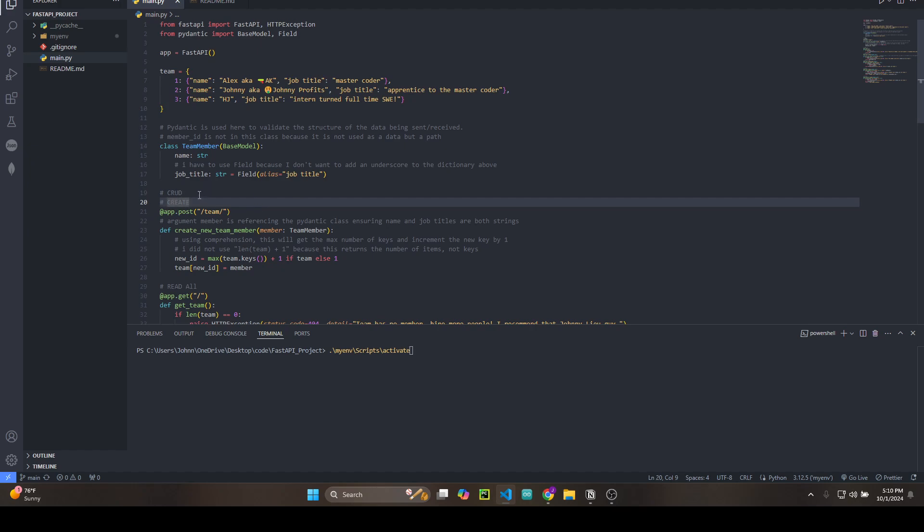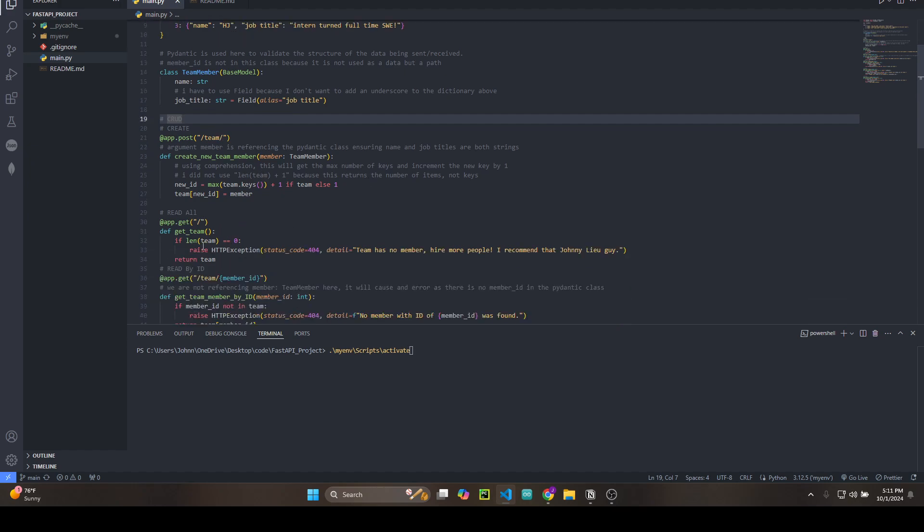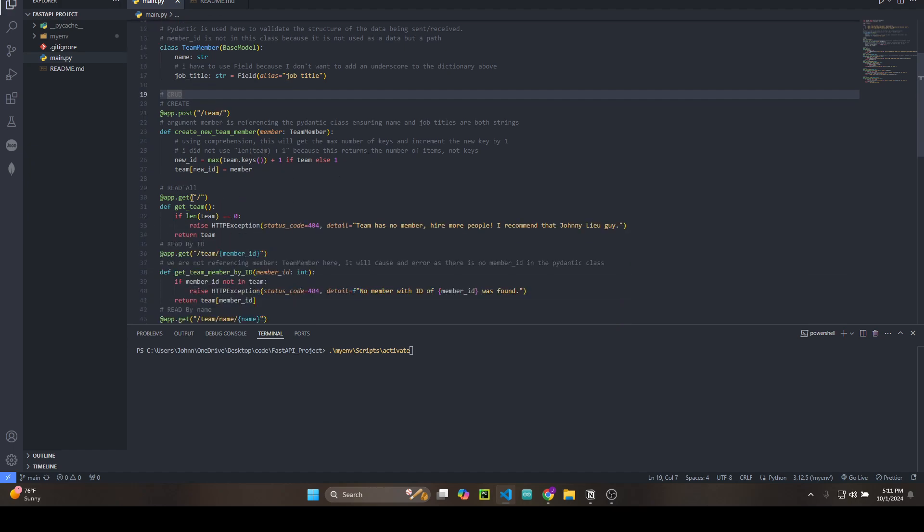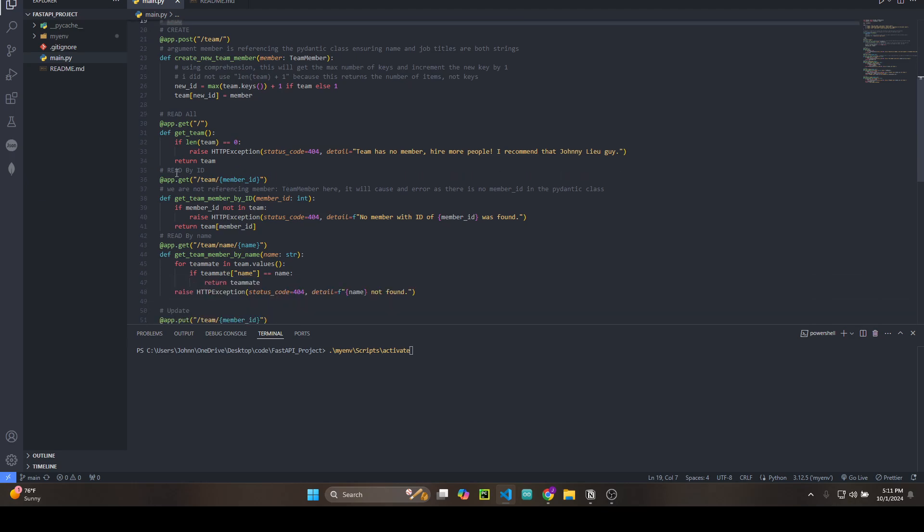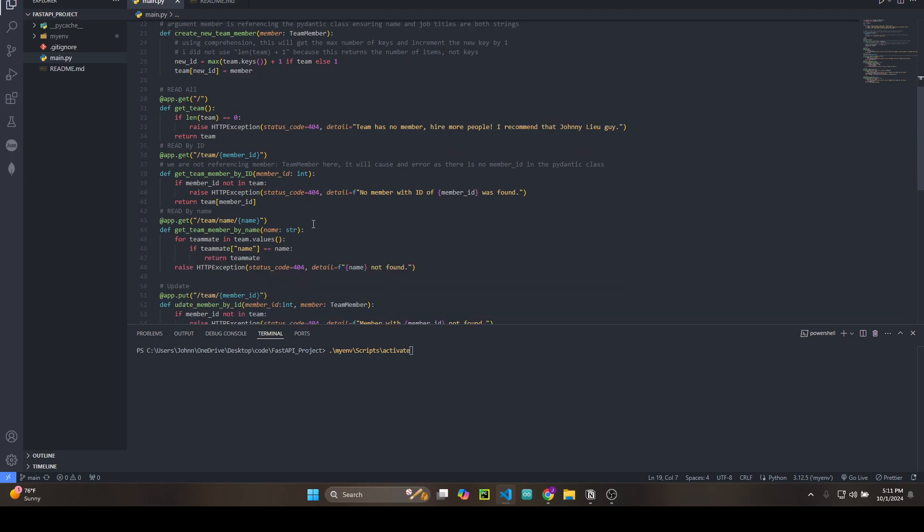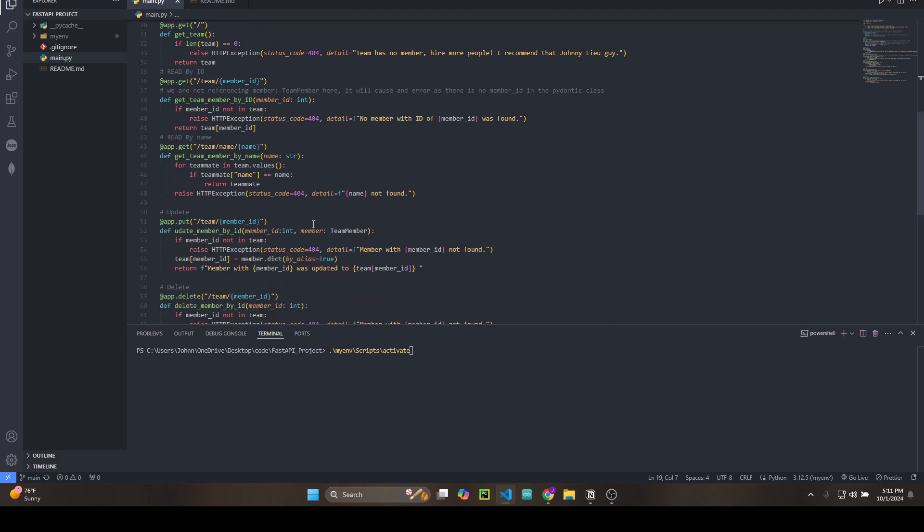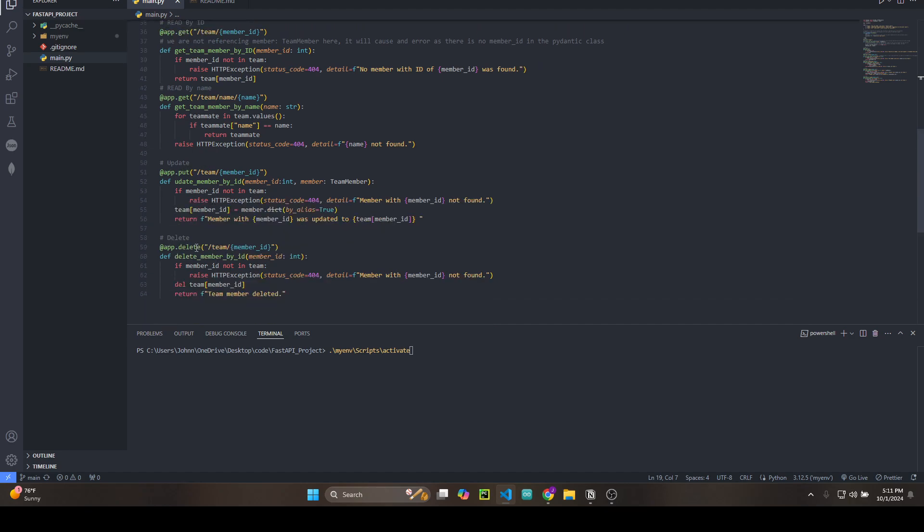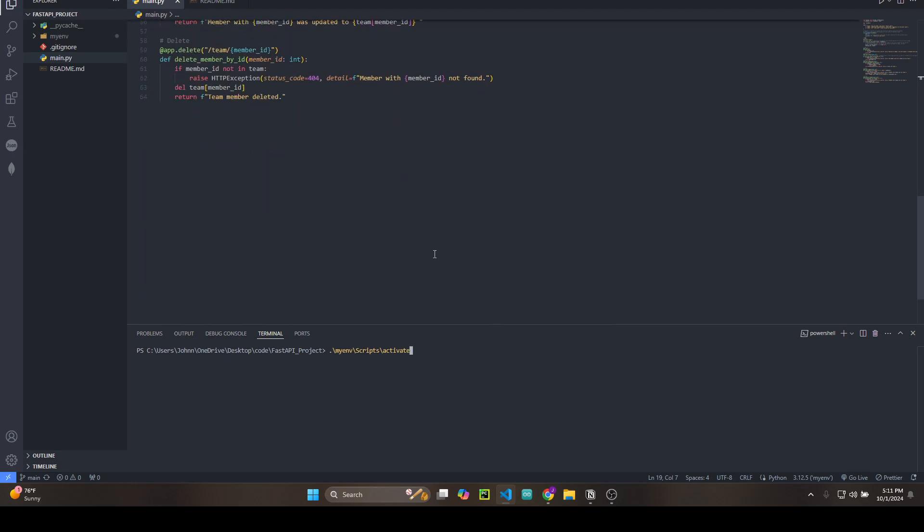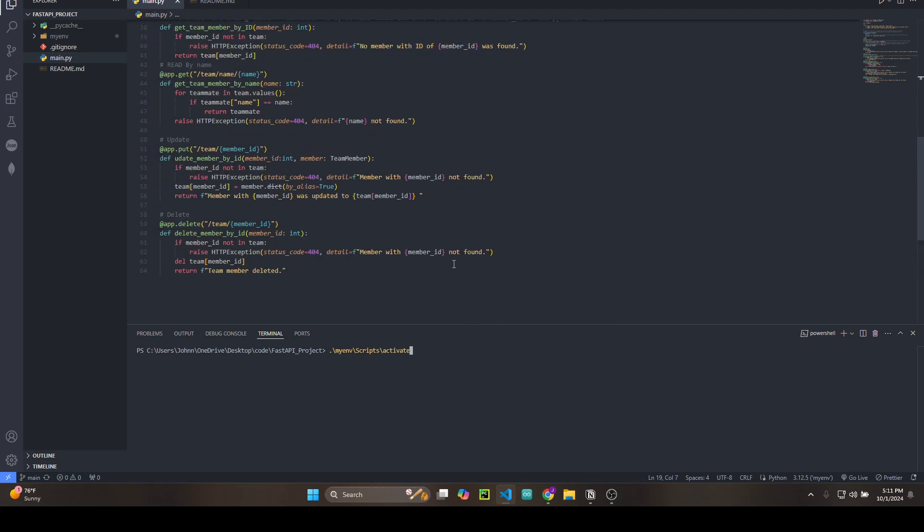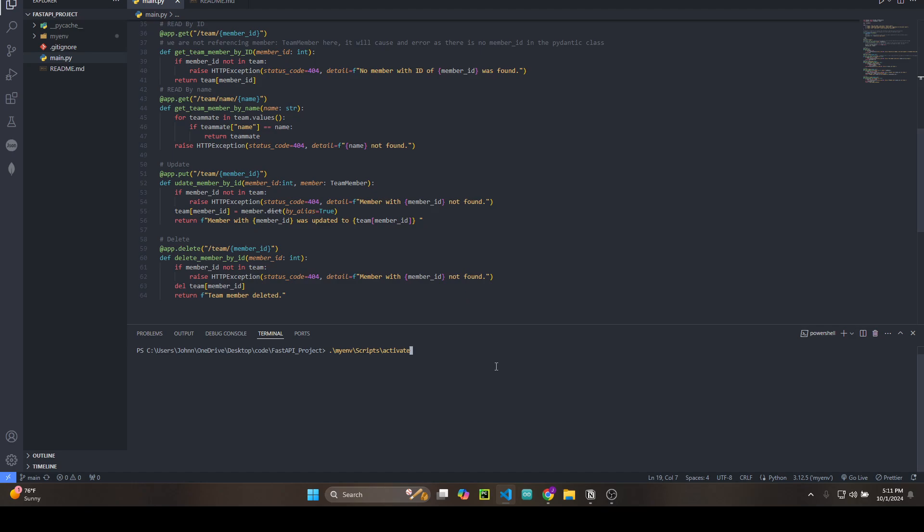For CRUD we have create, read operations like get all team members, get team member by ID, get team member by name, update team member, and delete team member. I'm going to start my virtual environment—I learned about virtual environments from you and started using it today.